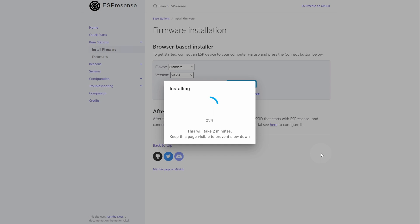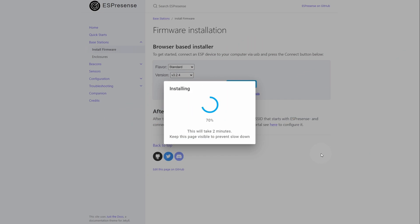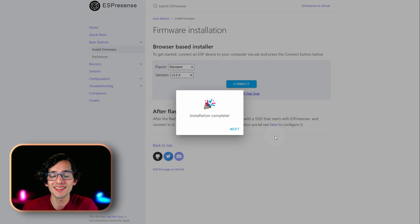If the installation doesn't start like you are watching, you might need to press one time the button on the left. And that's it.